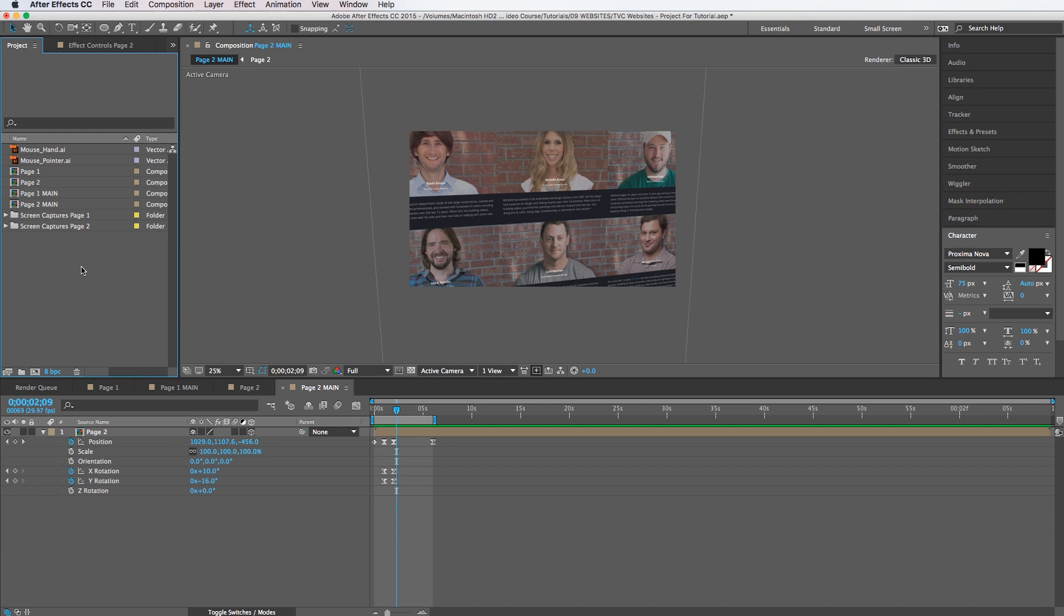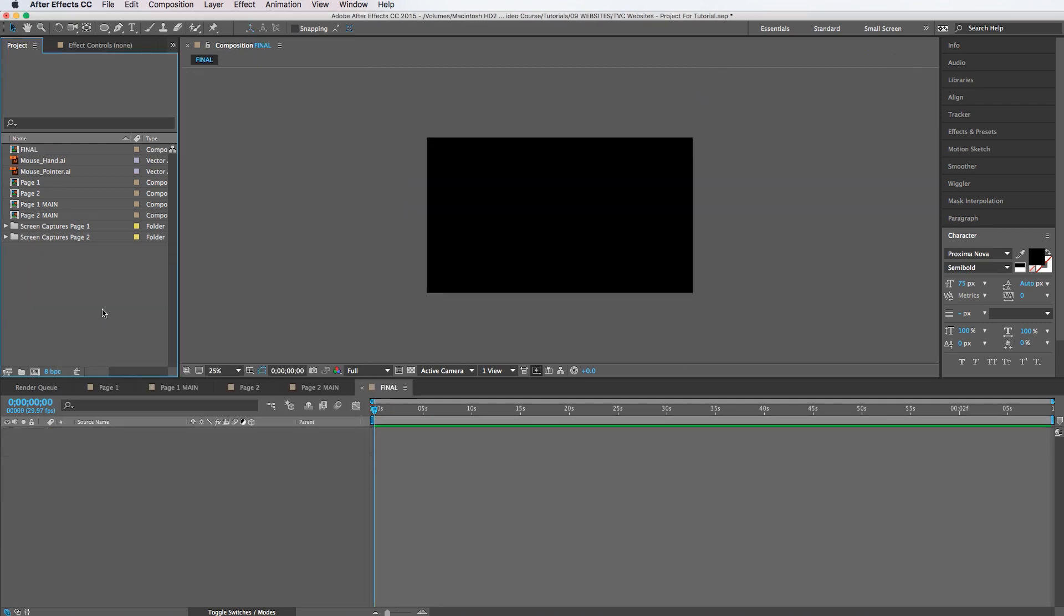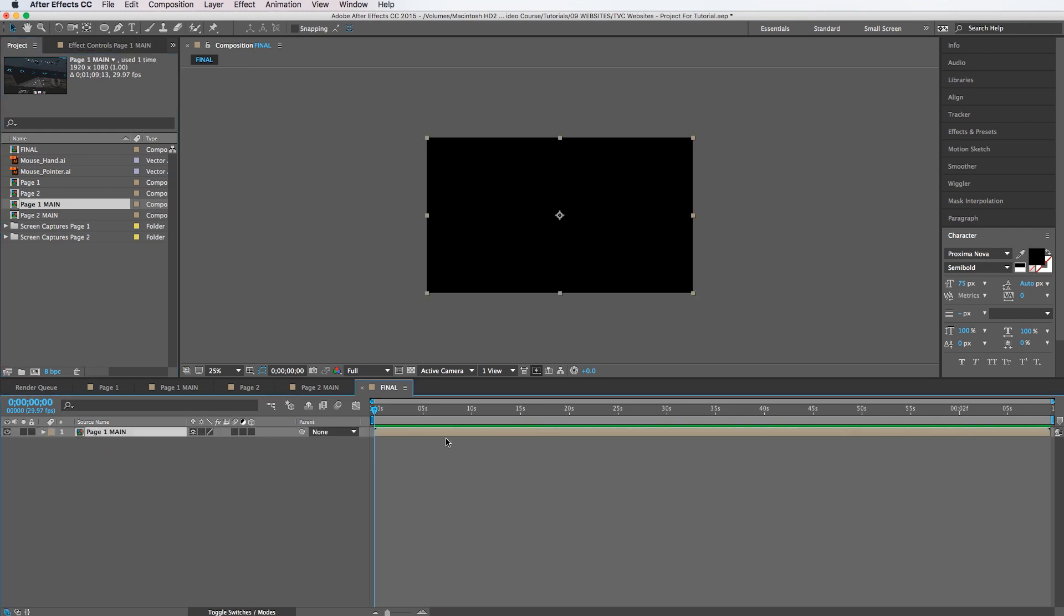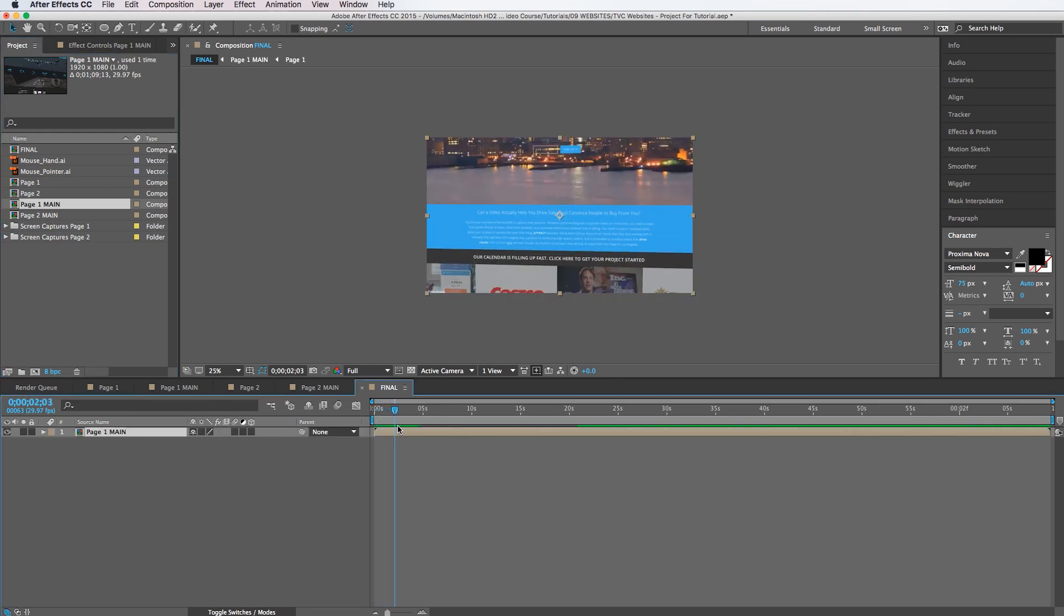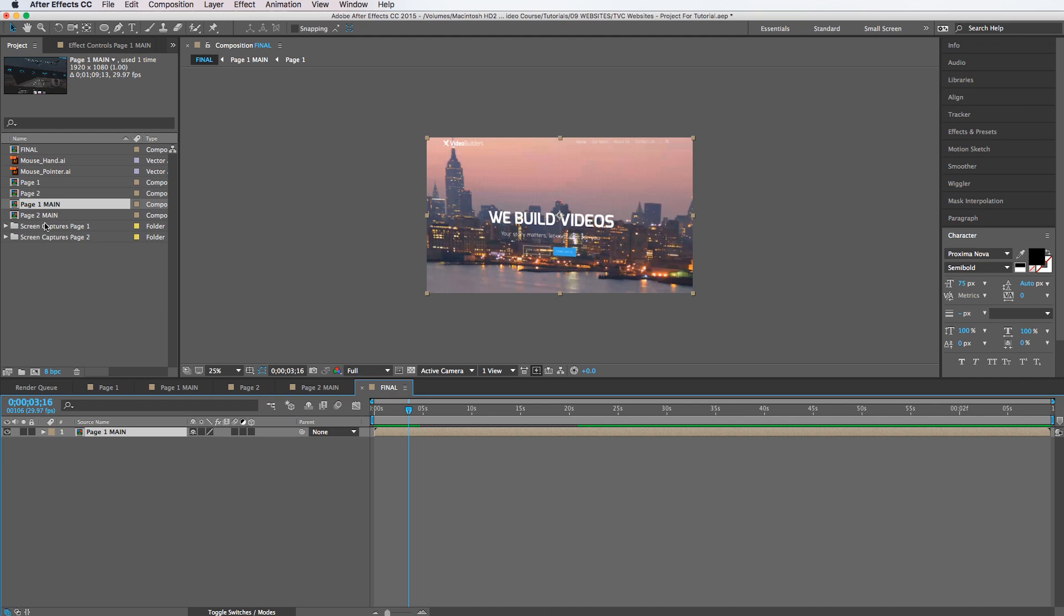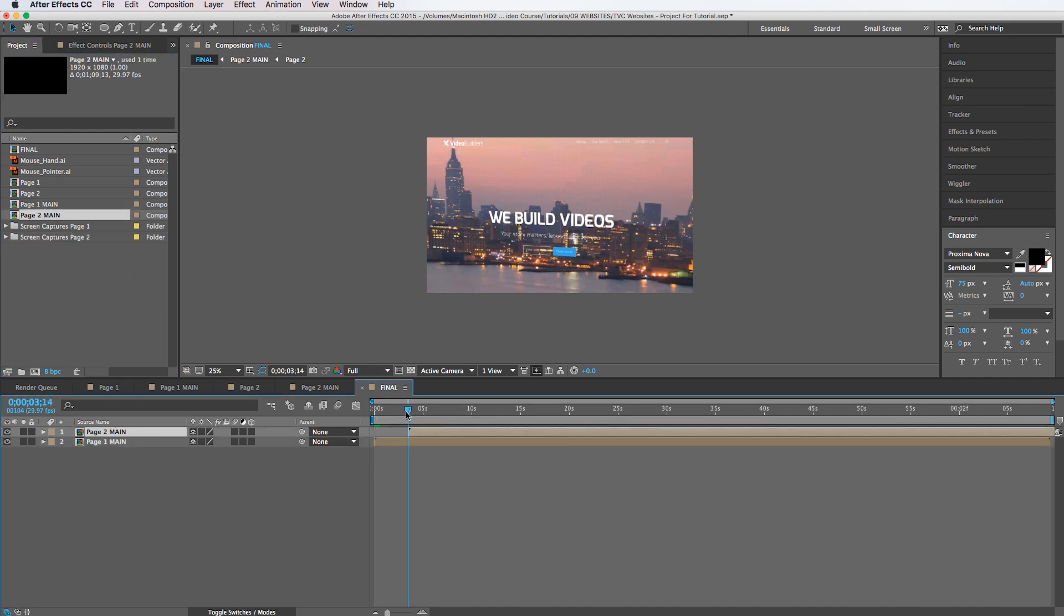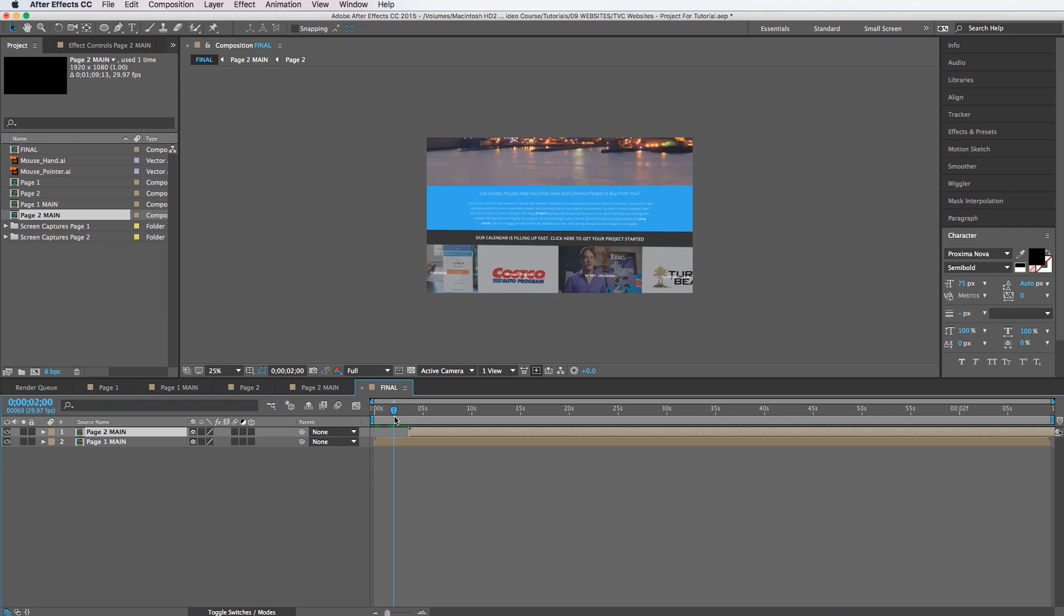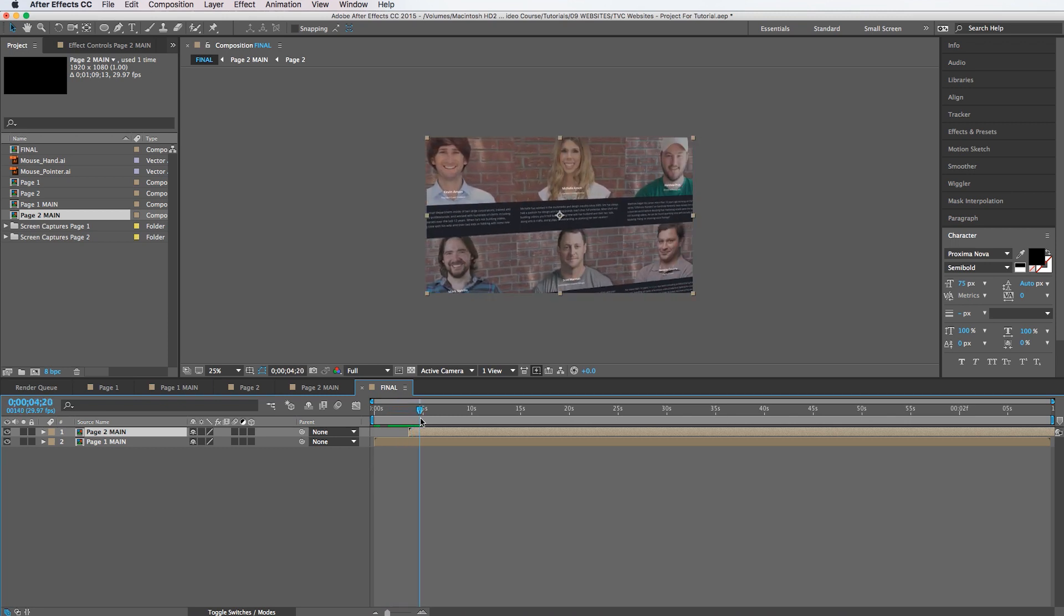Let's go ahead and create a new composition and we'll call this final. And this is where we're going to create our final composition with these two pages. So we'll drag the first page in and then we'll see where it stops right about there. And then we'll drag the second page layer right on top. So as soon as that one lands like that holds for a second and then this one slides on.